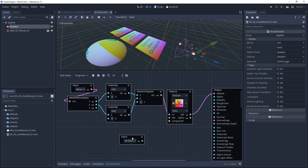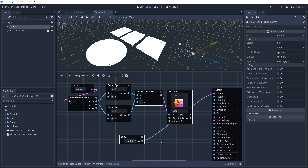The time input, as long as it's plugged in, is going to be running constantly. As soon as you start playing it's going to go from zero and keep on going. If you just plug this into albedo all you see is white, because anything past the value of one is white.